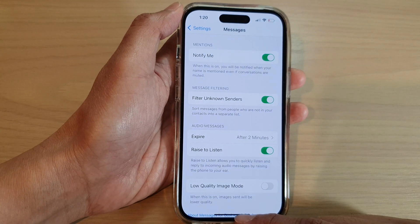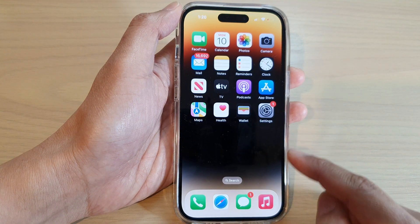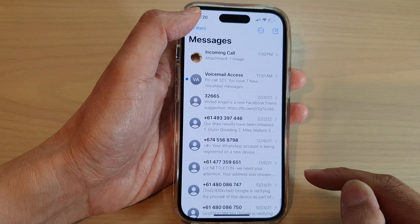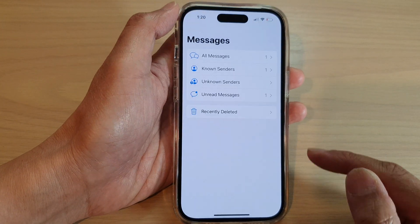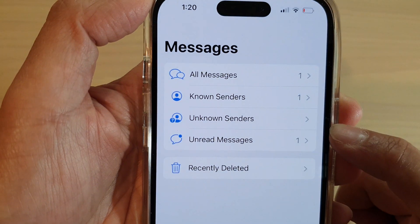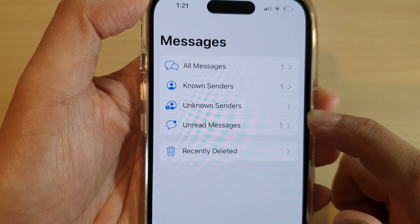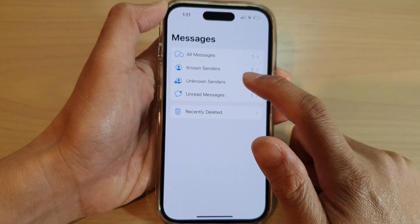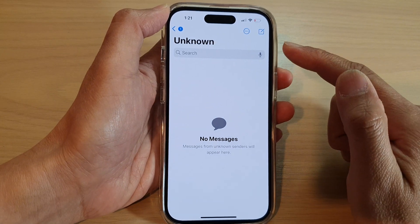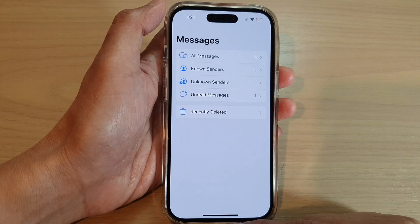Now swipe up to go back to the home screen and tap on the Messages app. If you tap the back key, you can see a new category will appear called Unknown Senders. Tap on that to view all text messages coming from unknown senders.